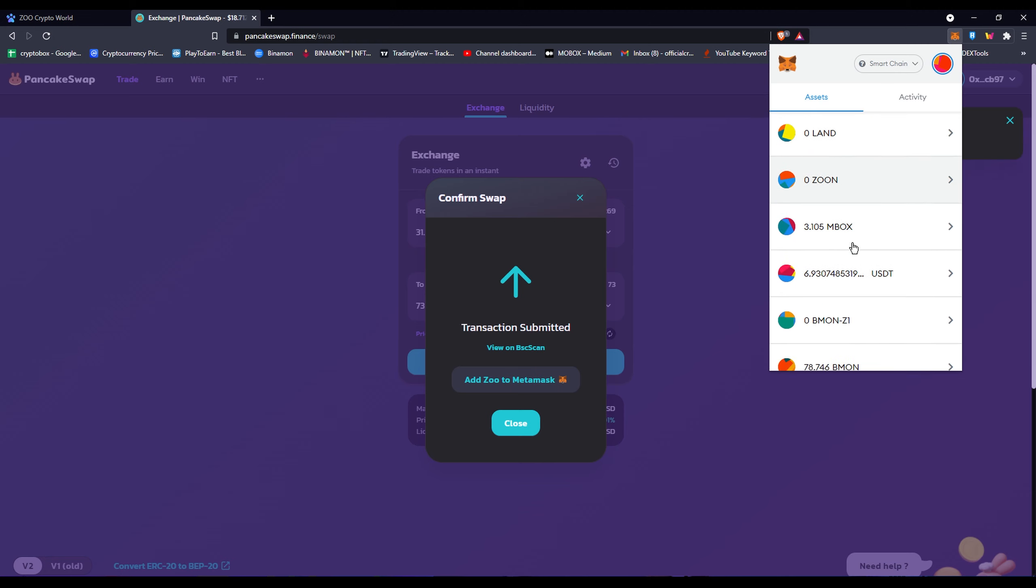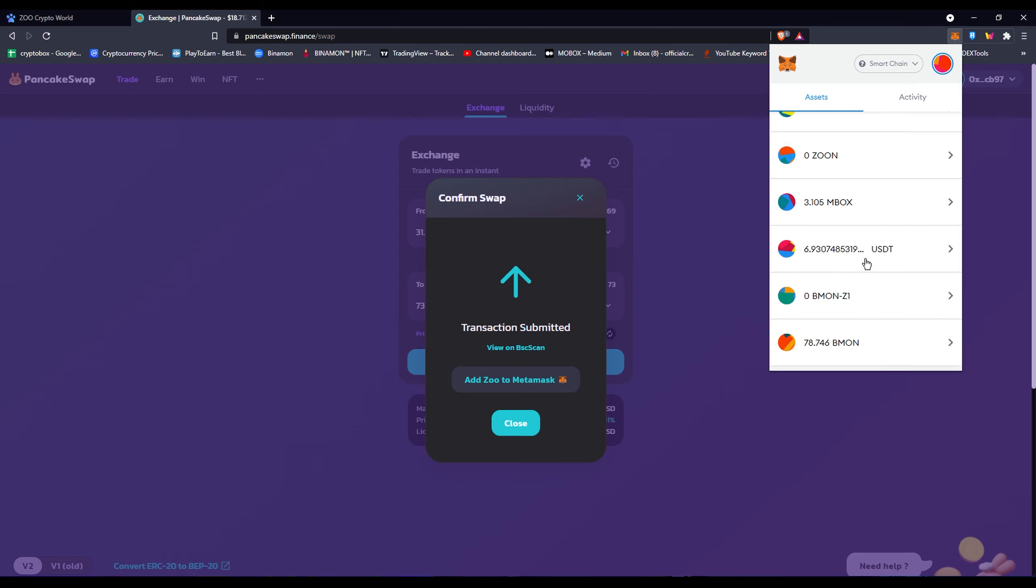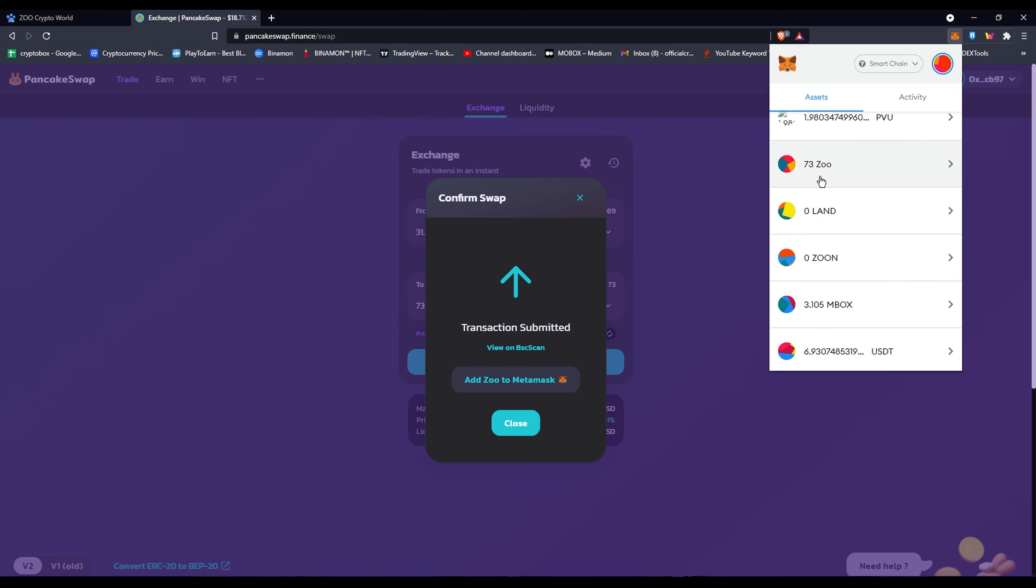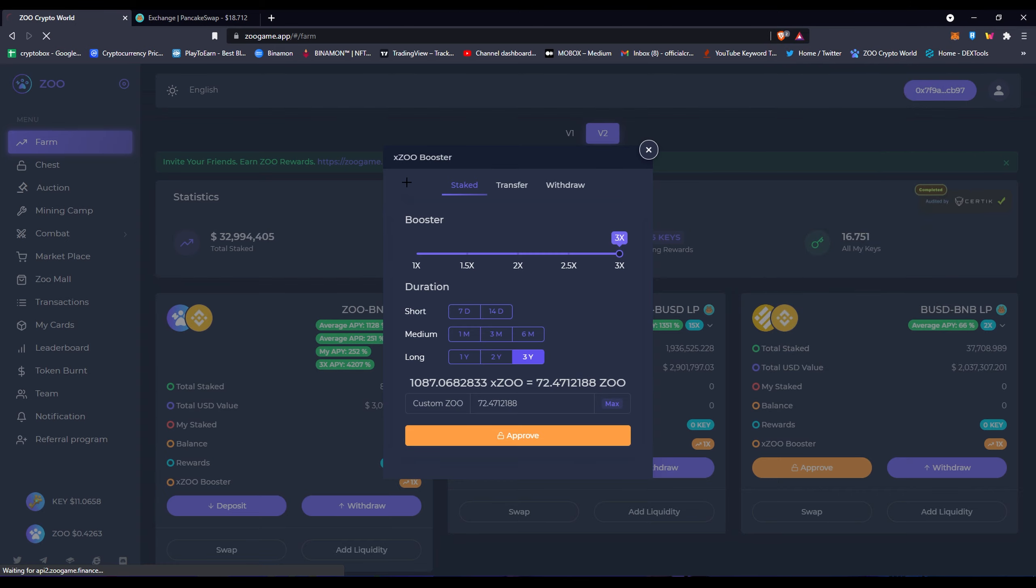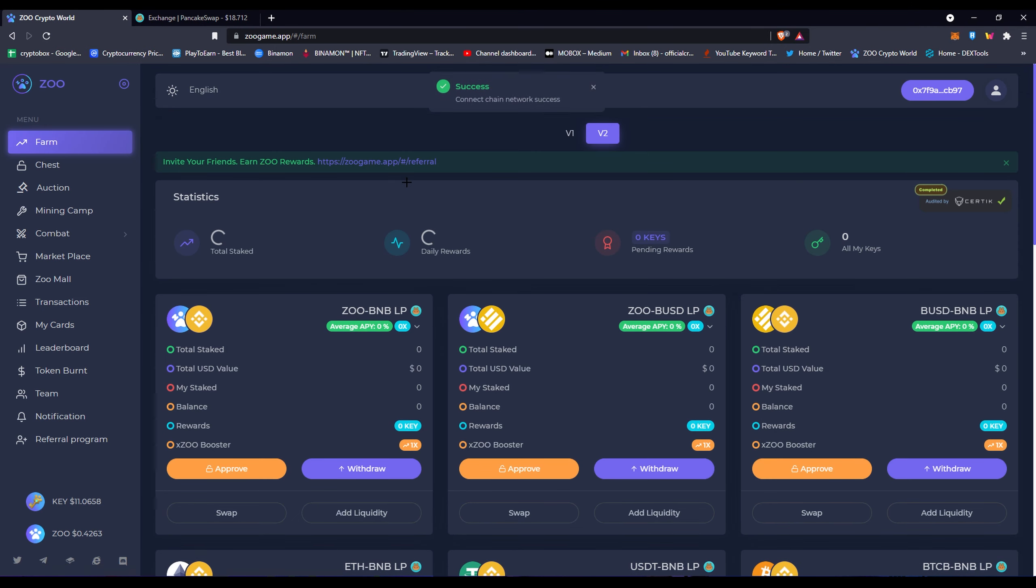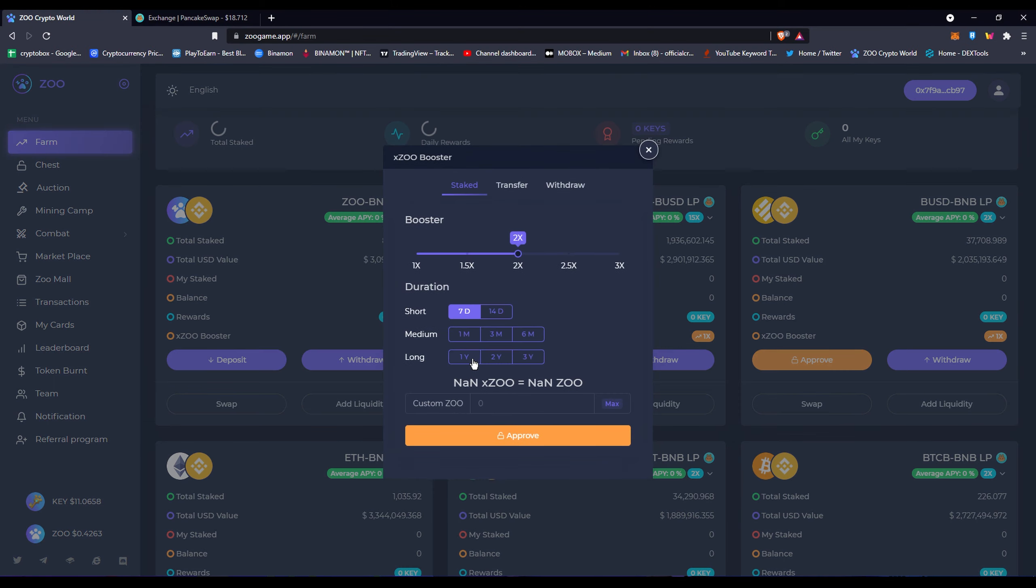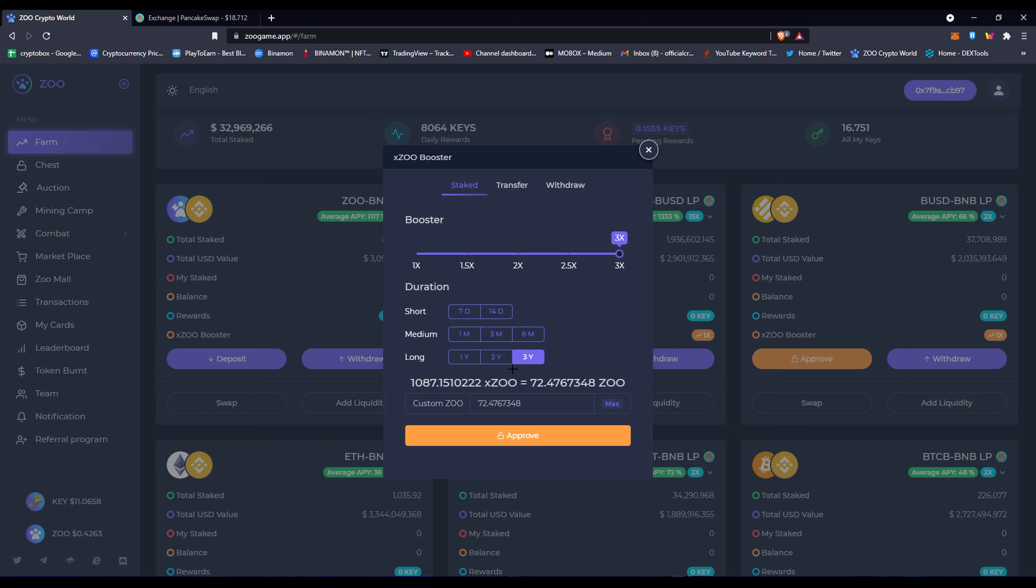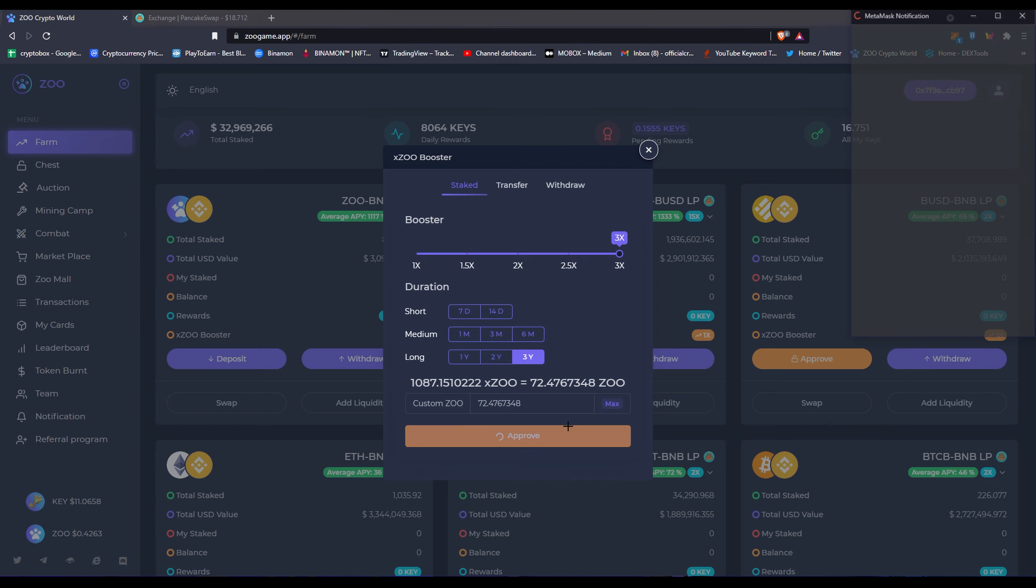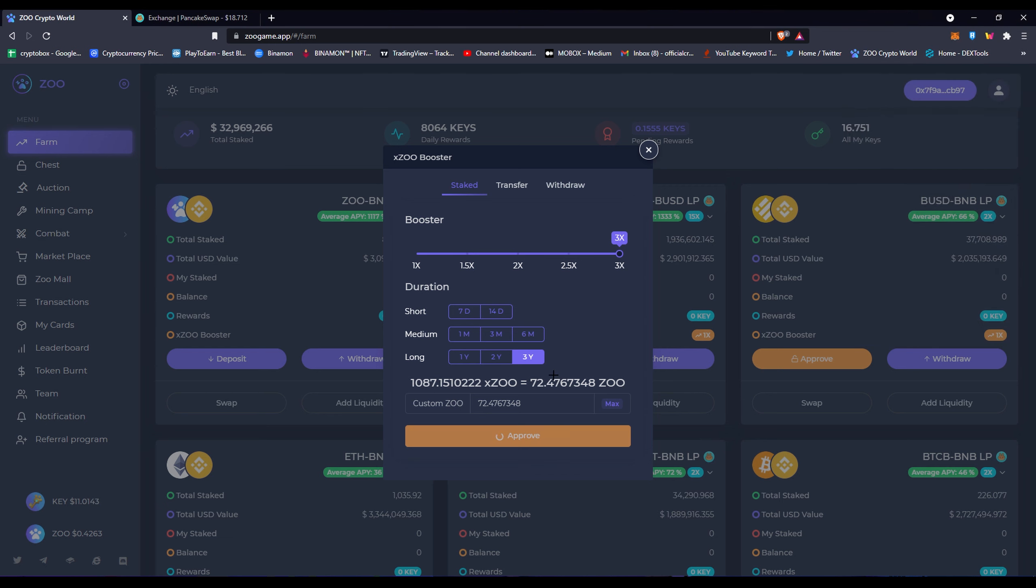Just to confirm what you want to do is go into assets and look for your Zoo tokens. If it's not showing up, you're gonna obviously have to add the coin. But there it is, 73. I'm gonna go back to Zoo Crypto World, just refresh the page just to be safe. You don't have to, but I'm trying to be safe around here. We're gonna go here and then three times, three years and three times, we're gonna have to approve.